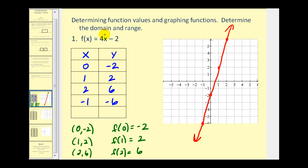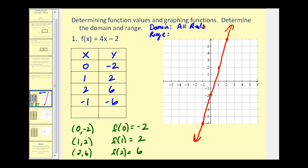This problem also asks us to determine the domain and the range. The domain is the set of all possible inputs or x values. We can select any real number for x, so the domain is all real numbers. Graphically, x values move from left to right, and this line moves left and right forever, verifying the domain is all reals. The range is the set of possible outputs or y values. Graphically, y values move up and down, and this line goes down forever and up forever — the range is also all reals.